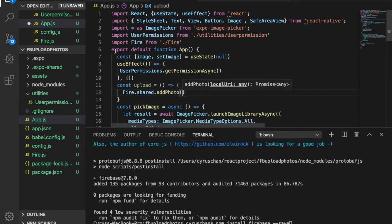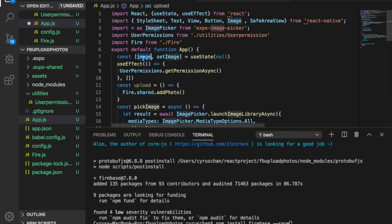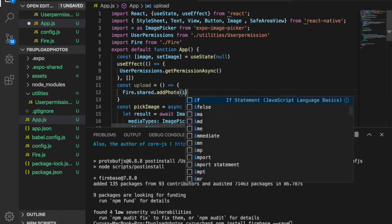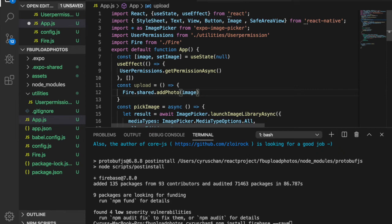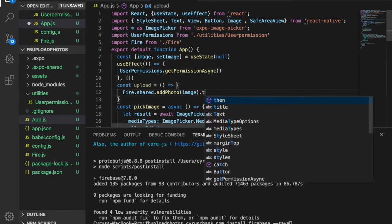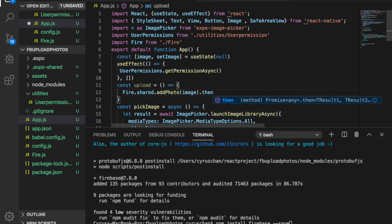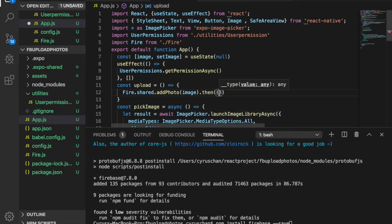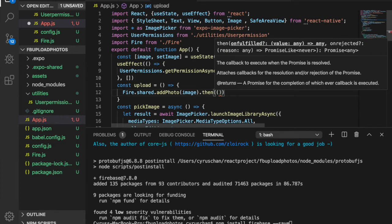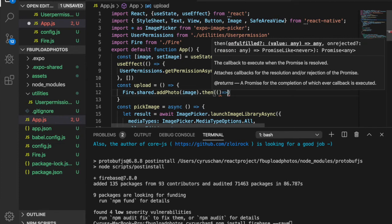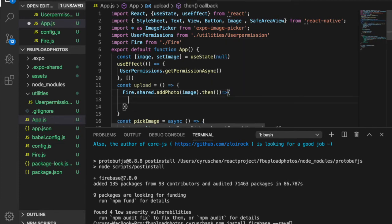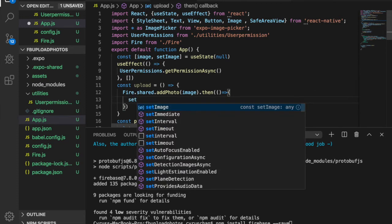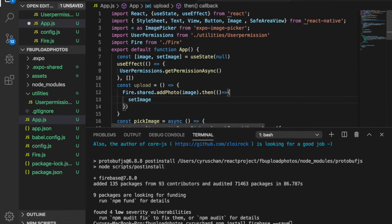So we can put the image inside the addPhotos functions. And then after it successfully uploads the image, we want to set the image to null.